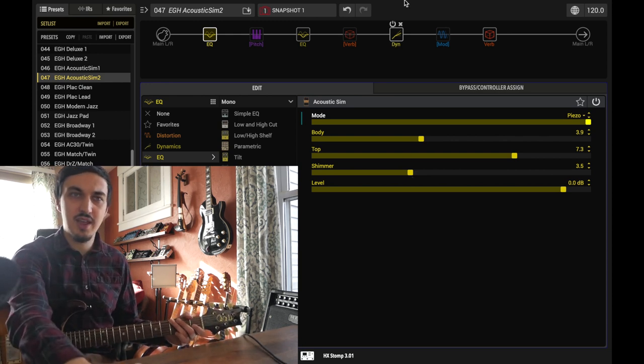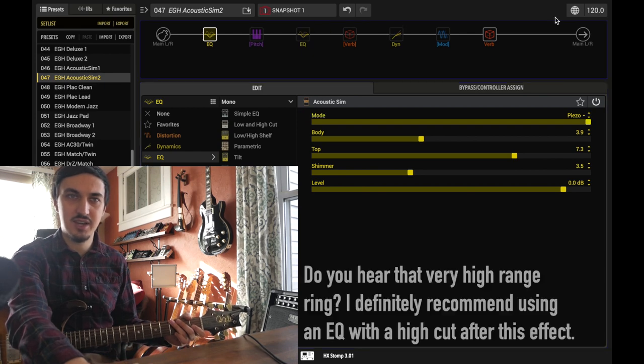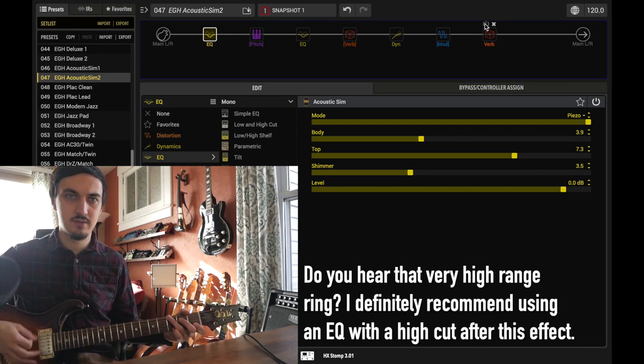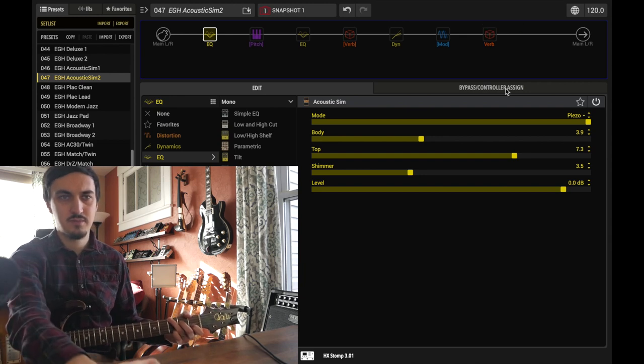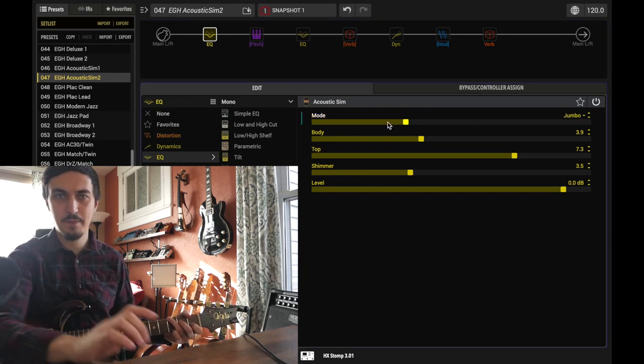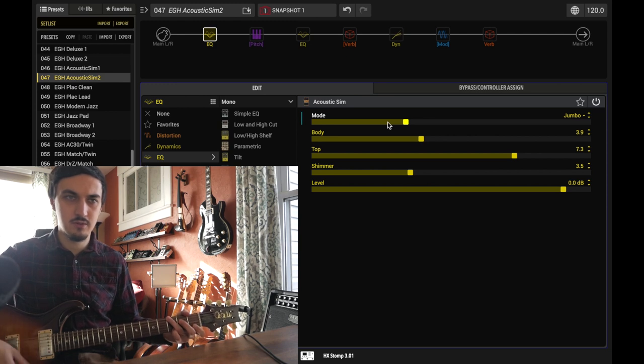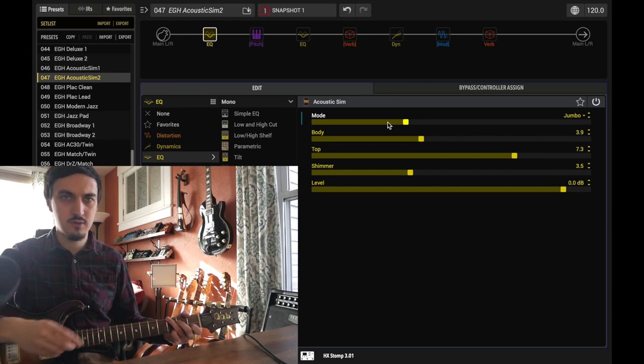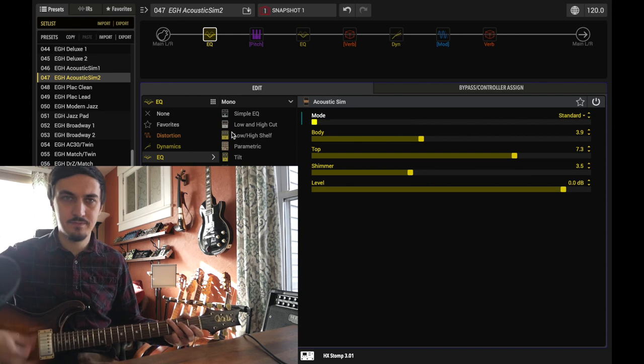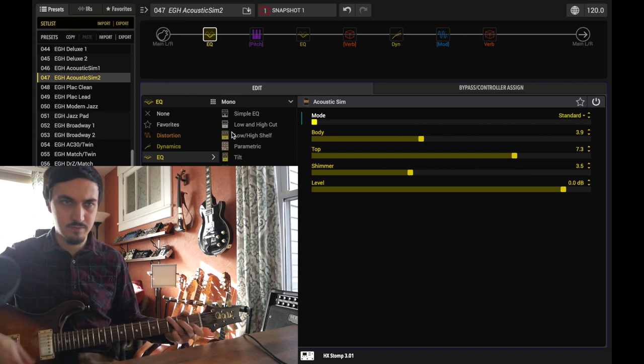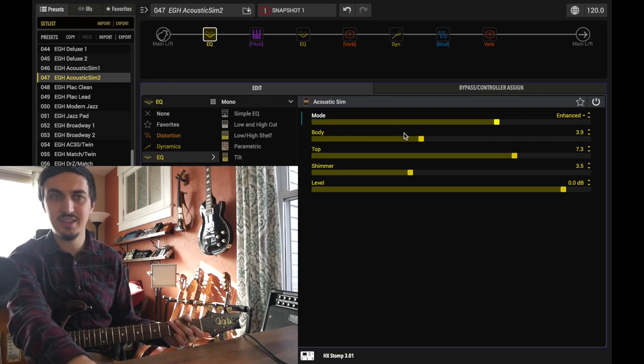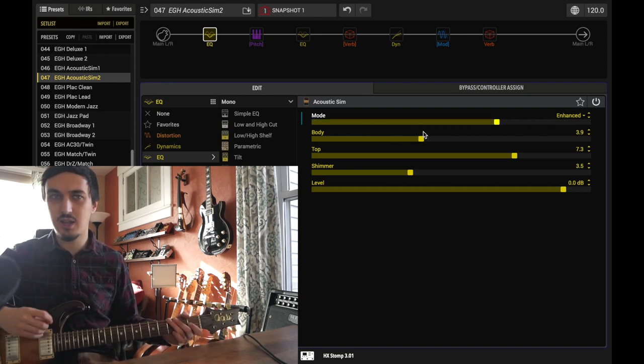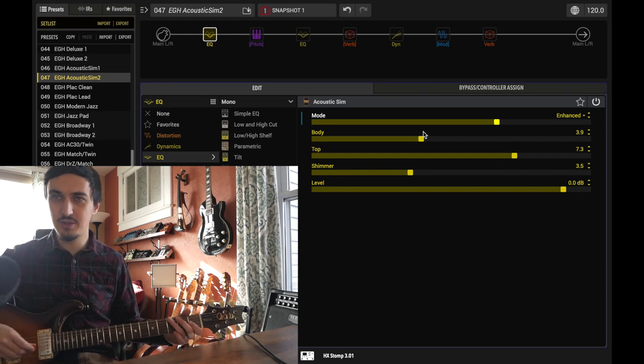And let's turn everything off just for a second so we can hear what this sounds like dry. That's the piezo mode. Here's jumbo. Standard. You might not have thought those two sounded too different, but I think the body control accounts for a lot of the difference between those two.